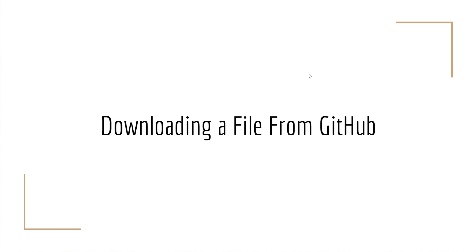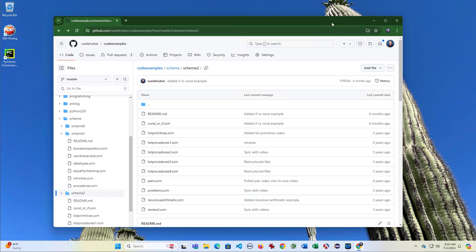In this video, we're going to see how to download a file directly from GitHub. There's a lot of cases where maybe you want to get one file from GitHub without cloning or forking the entire repository.